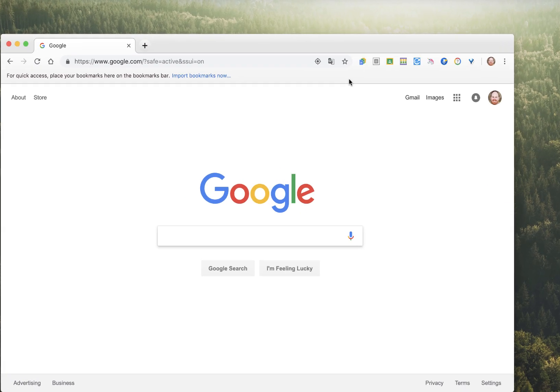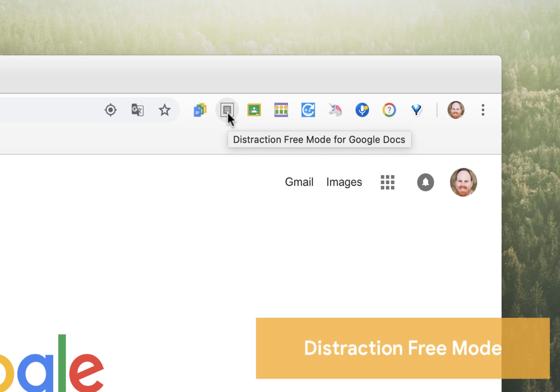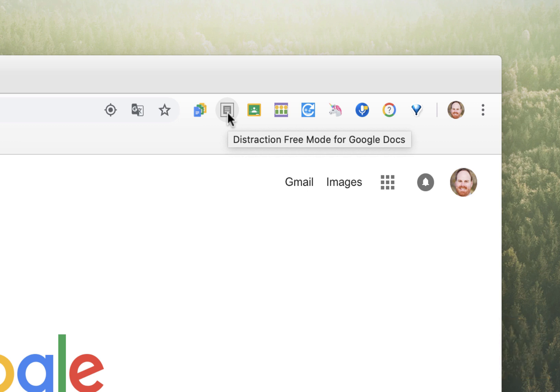The second extension I'd like to share is called Distraction-Free Mode for Google Docs, and it allows you to work on a document online without any distractions from toolbars, address bars, or any other information that might draw your attention away from the work you're doing.